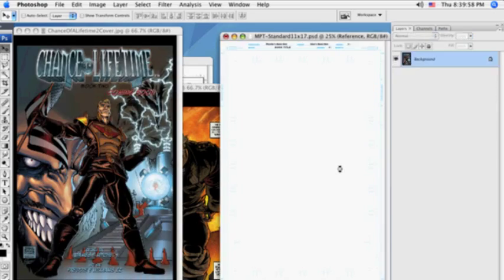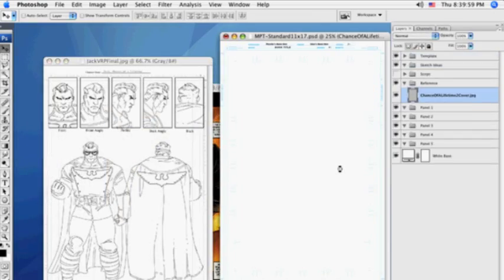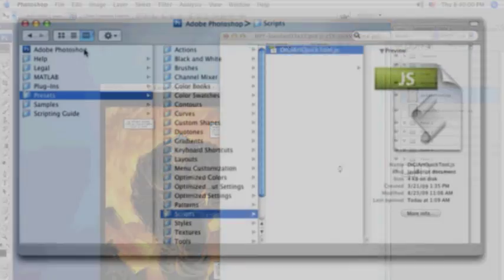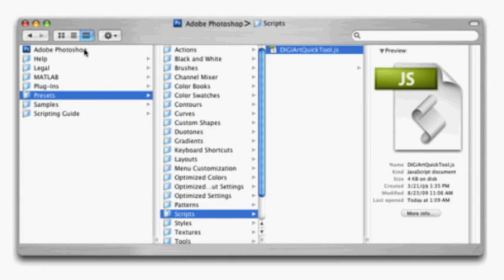The installation of a JavaScript to be used in Adobe Photoshop is pretty simple. First, you just need to locate your Adobe Photoshop folder. On a Mac, it's in your applications, and on a PC, it's in your program files.